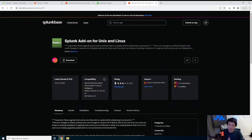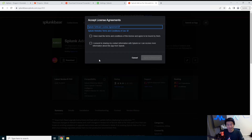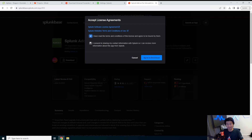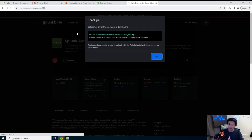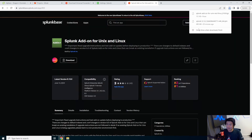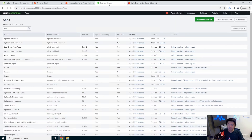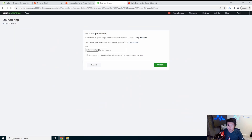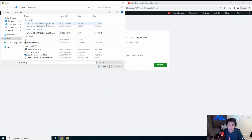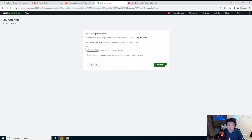To download the add-on you have to log in — you can use the same Splunk login you created in the last video. Once downloaded, go to Install App from File, choose the file, add the Splunk add-on, and upload it.